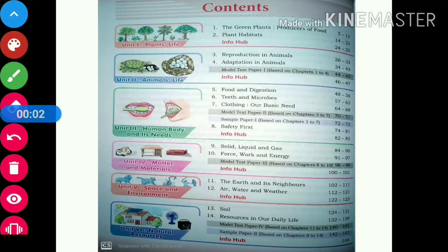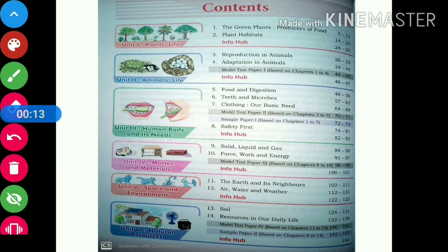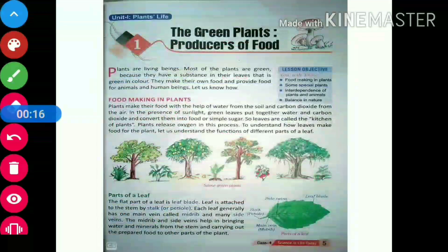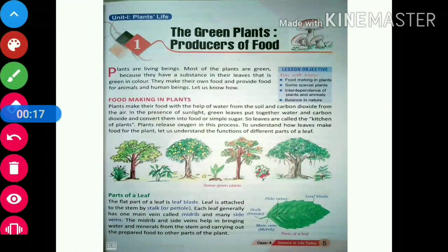Today we are going to read the first chapter of Preeti publication class 4, that is green plants — producers of food. Let's see what is given in this chapter. Here is the page from the text.